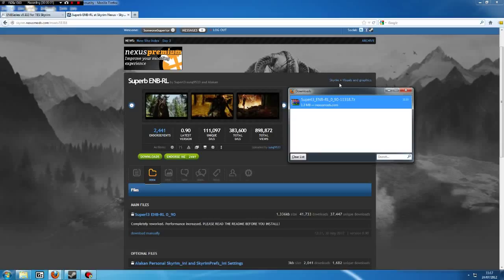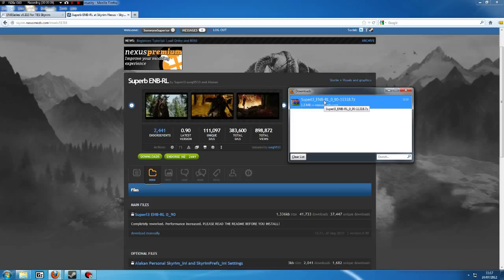Hey guys, today I'm going to show you very quickly how to install an ENB for Skyrim. I keep seeing people say they don't know how to do this, so in plain English, I'm going to show you how. It's not complicated at all.